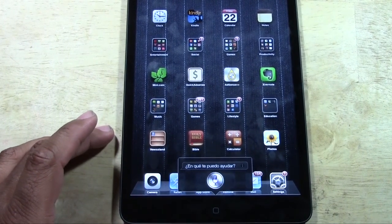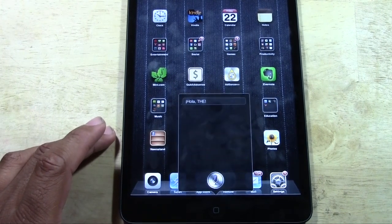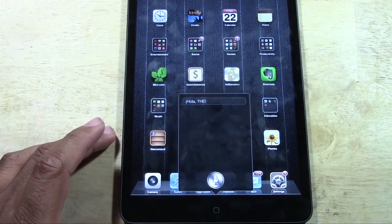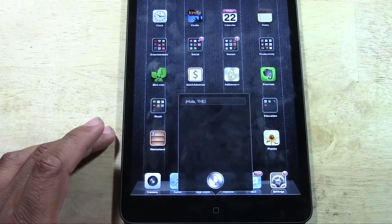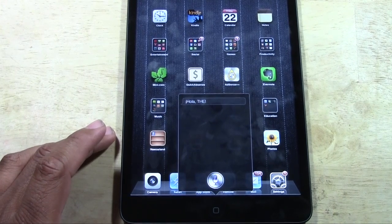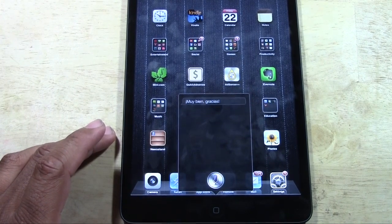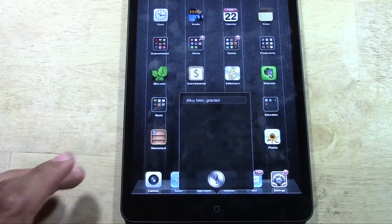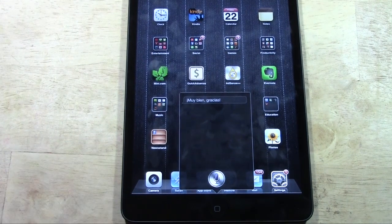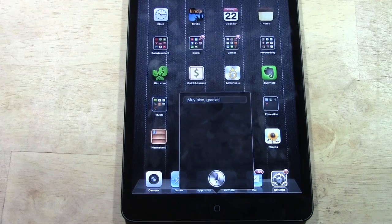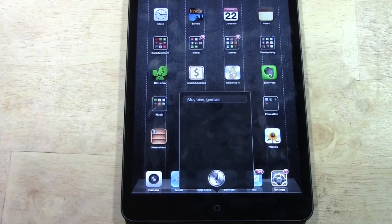Hola. Hola. Como estas? Muy bien. Gracias. This is kind of cool actually, because if you're a student you can actually test out your Spanish on Spanish Siri. Kind of cool.